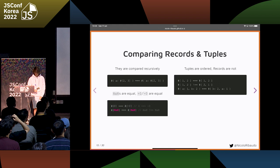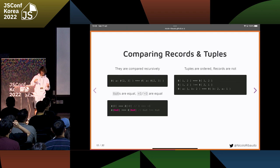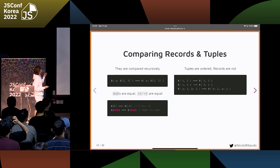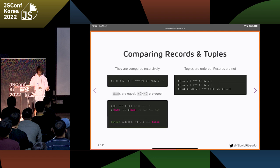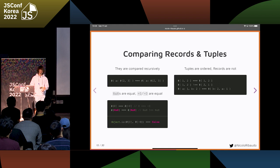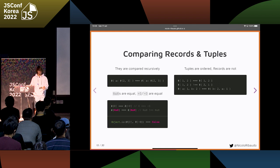In records and tuples, NaN and NaN values are equal, and positive and negative zero are equal. This is kind of an edge case, but it's very important to preserve because it makes it possible to not worry about zeros and NaNs nested inside deep record and tuple structures.